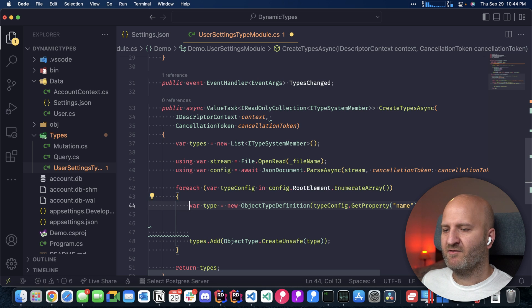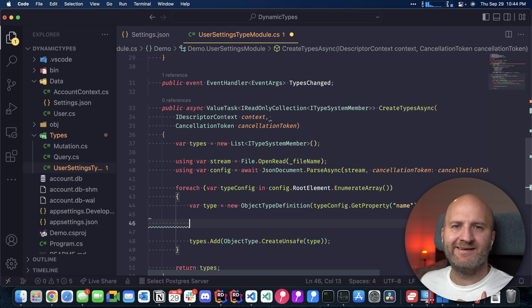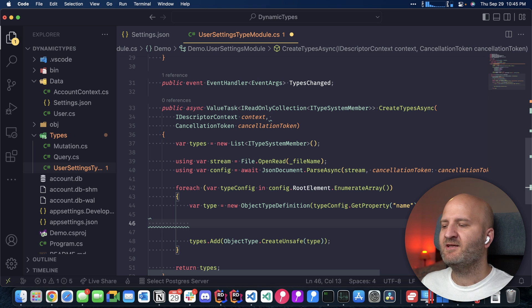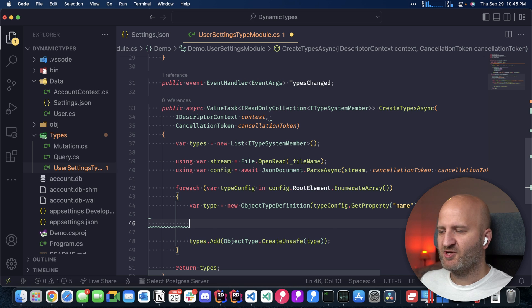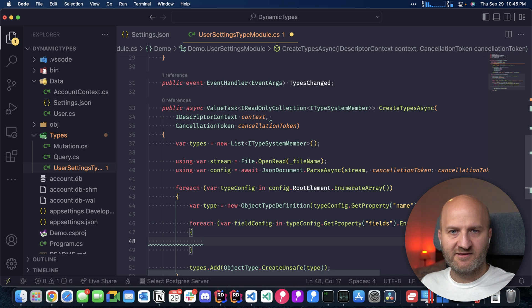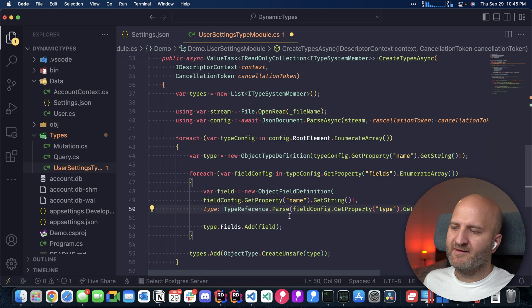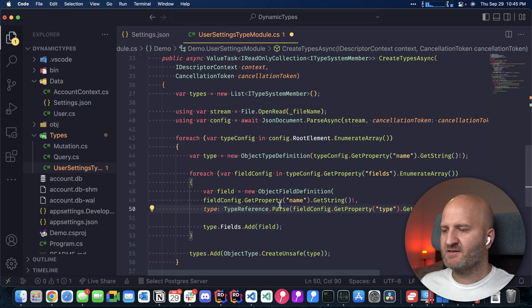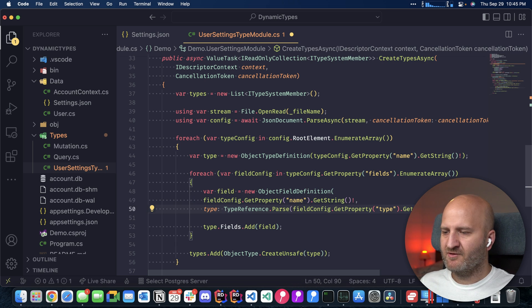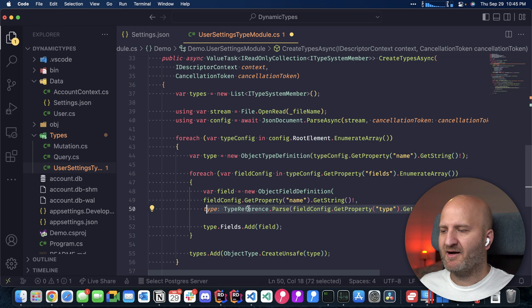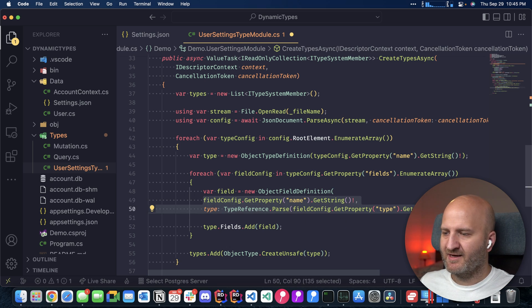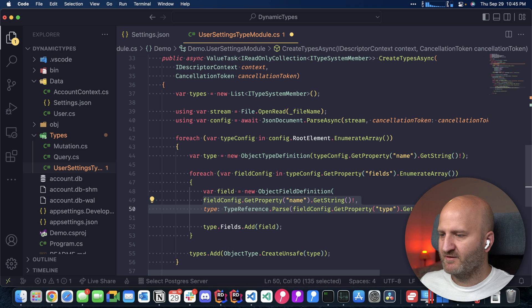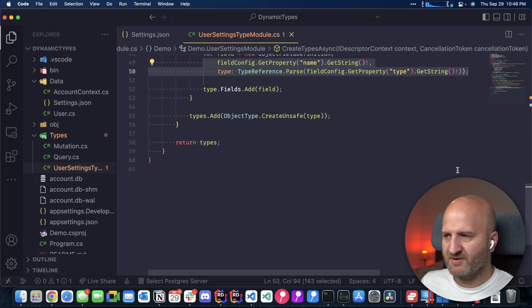So unsafe just means that the initial validation checks that you have with your fluent API are not done. Let's put some more things in here. We have now the object. And now we need to add the properties here. And for that, we need to iterate over our fields property in the JSON object. And then we're going to create an object field definition. And this field definition, at the moment, you can see we have the name here. And we also have the type here. So we are parsing the type reference. And we are just adding that here to our field definition.